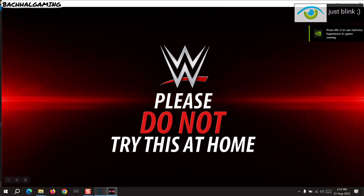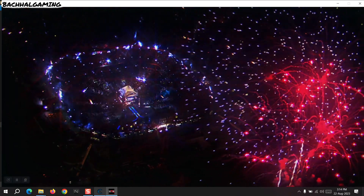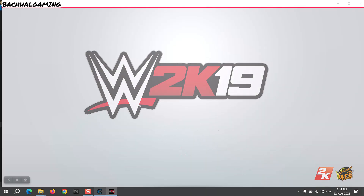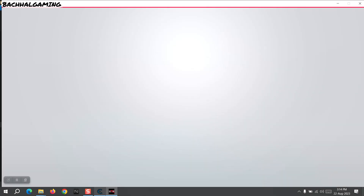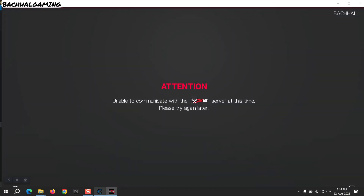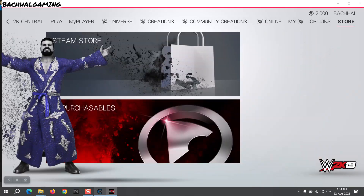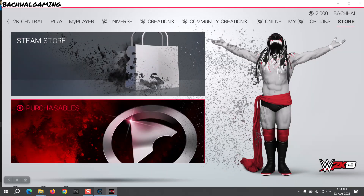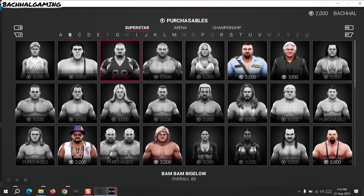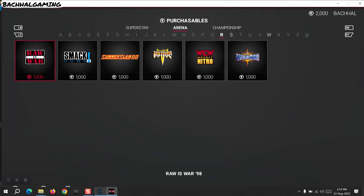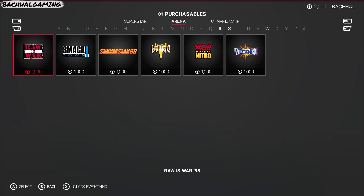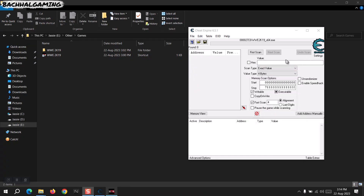Now the game is launching. This works with money, health, and ammo in games — it doesn't matter what the value is. So now we have 2,000 in-game money. I'm gonna go back to Cheat Engine and type 2,000 because that's what we have.